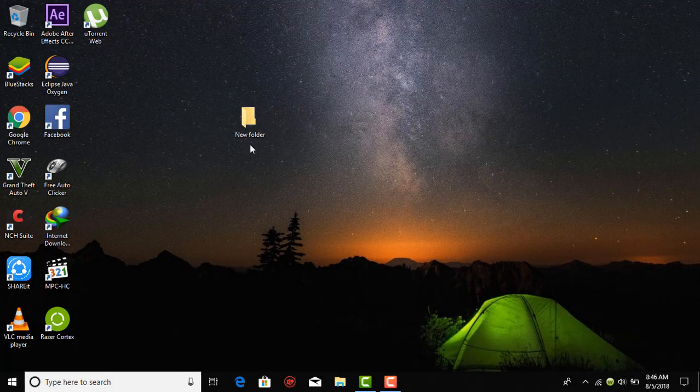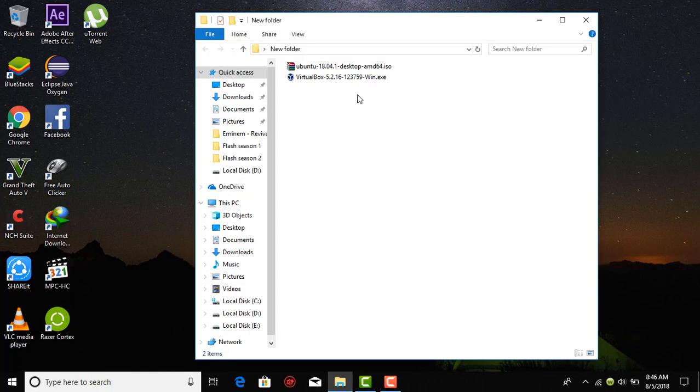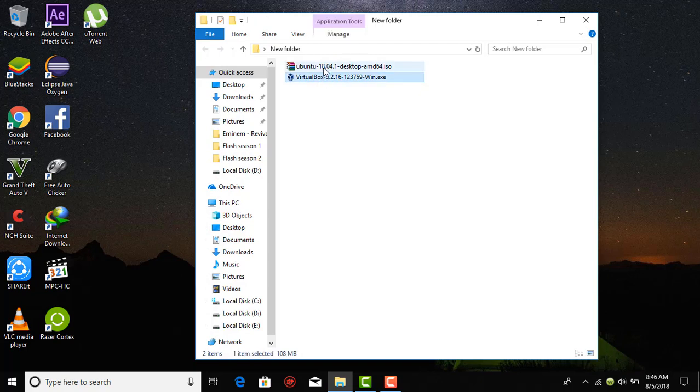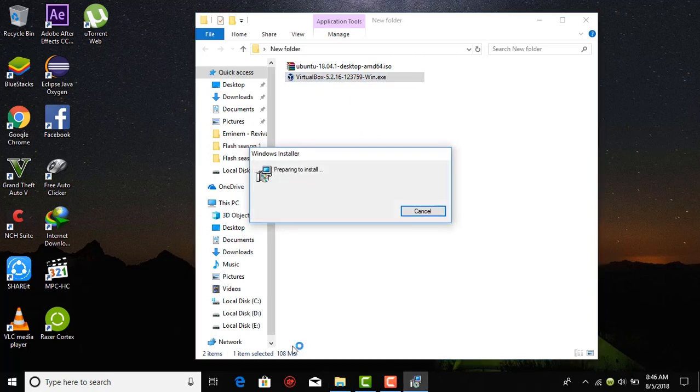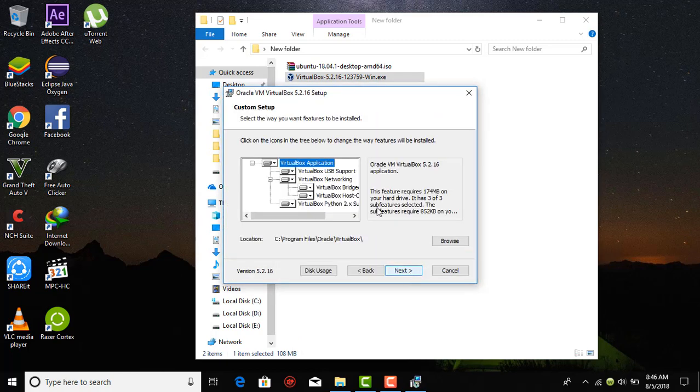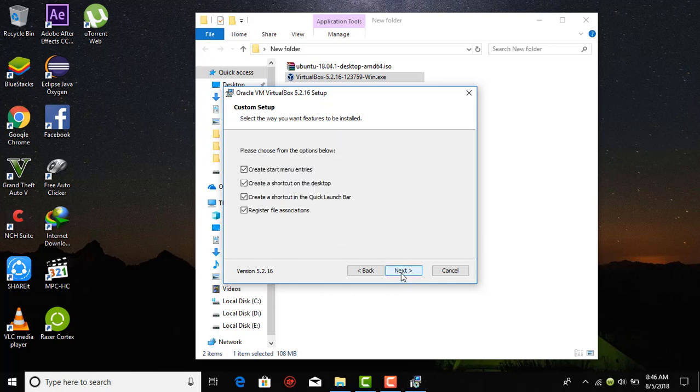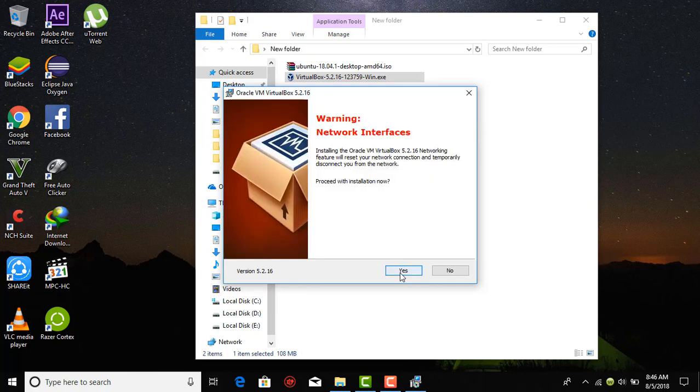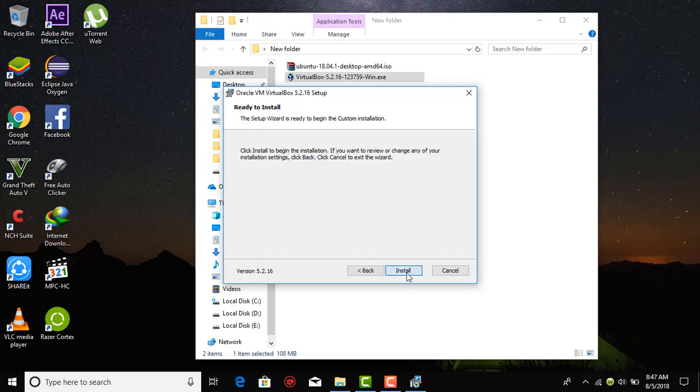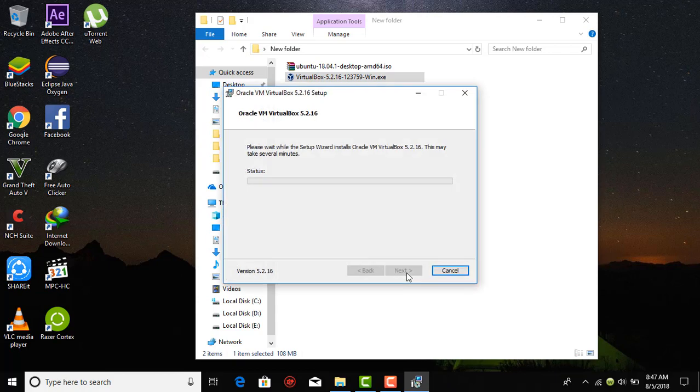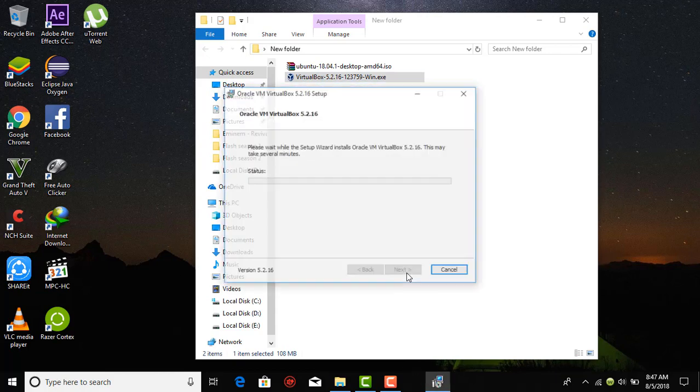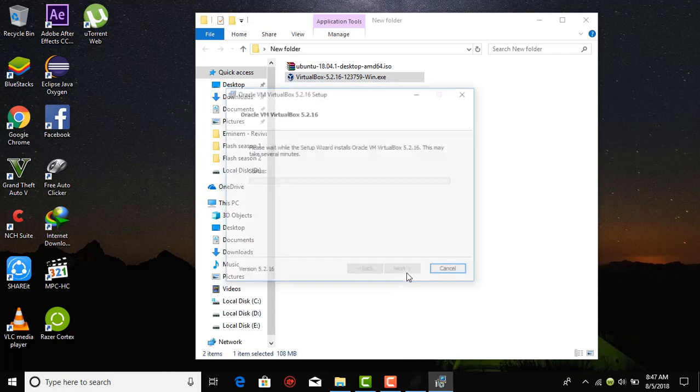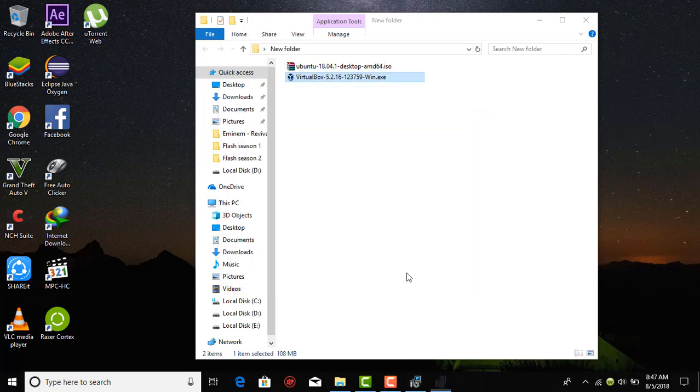Once you have both the requirements, the VirtualBox setup and the Ubuntu disk image, you are good to go and install the VirtualBox setup. Just click on it and just hit next and next. Hit yes and install. It will ask for the administrator control. Just provide it and it will start installing.